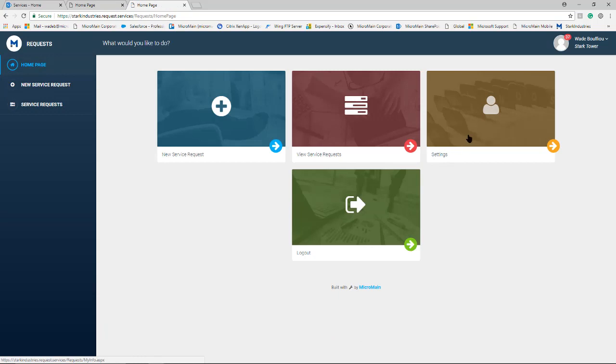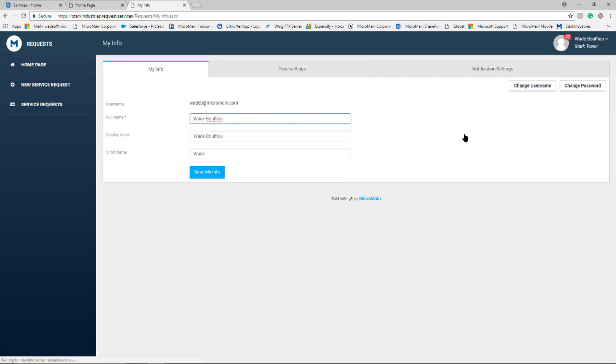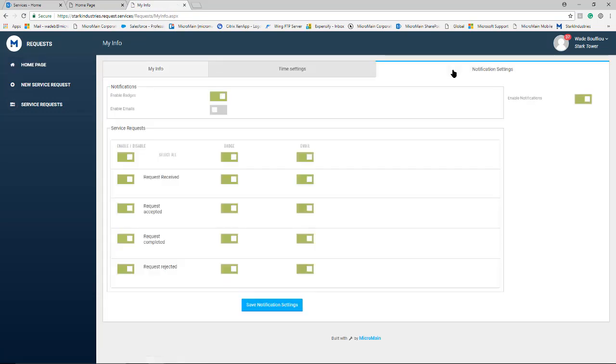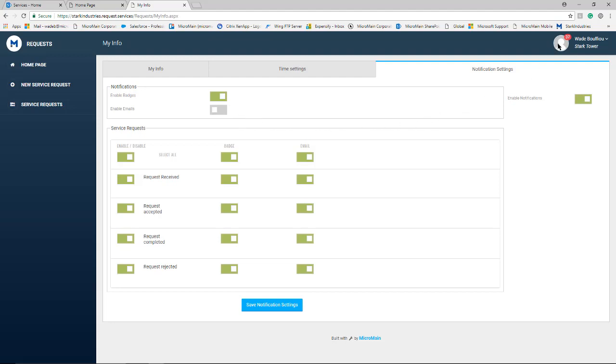A user and requester may also modify their settings in the system. Notification settings such as request received, request accepted, request completed, and request rejected can all be toggled on or off along with the main settings to control your badge notifications. Remember these are in the top right hand corner of a user or requester screen and their actual email notifications as well.